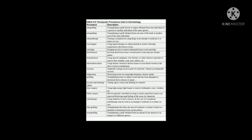Chemotherapy is treating a neoplasm by using drugs in an attempt to eradicate it or reduce its size. Cryosurgery uses liquid nitrogen or carbon dioxide to achieve freezing temperatures which destroy tissues. Curettage and debridement is also very important. Dermabrasion uses special sandpaper, wire brushes, or abrasive materials to remove fine wrinkles, acne scars, and tattoos.